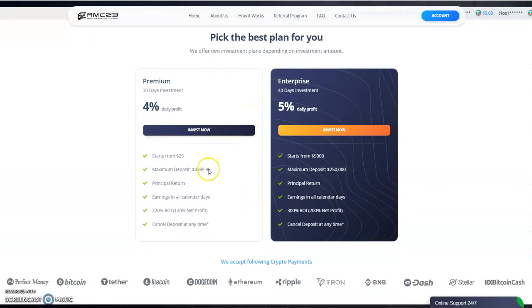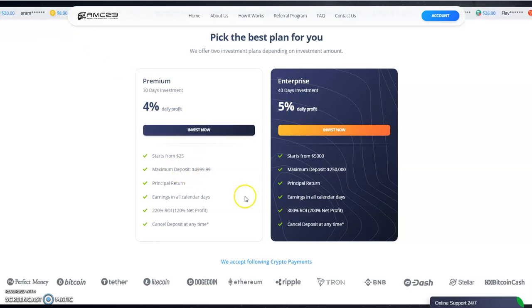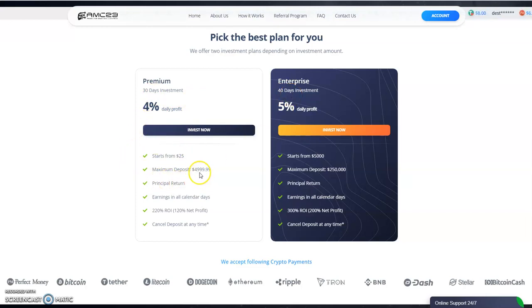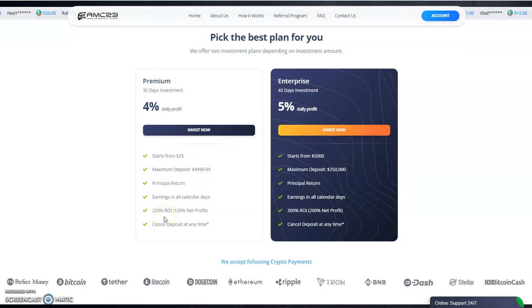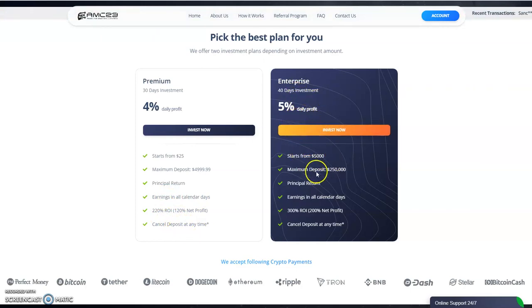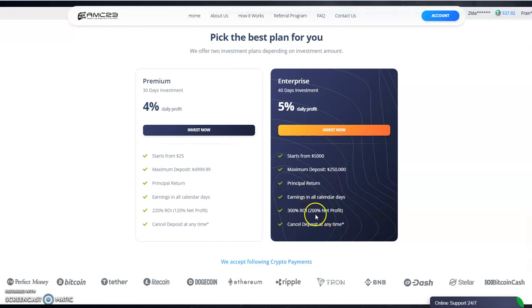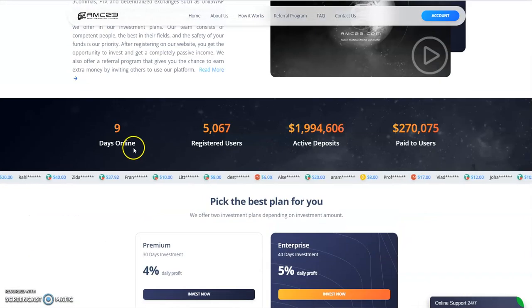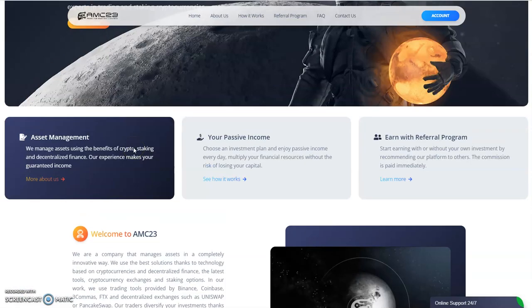You have a four percent plan, five percent plan. These are not daily forever like the DeFi3 is. These are set to 30 days here, 40 days here. The four percent daily is up to five thousand dollars on deposit, your principal gets returned, you're pretty much gonna make 120 percent pure profit. Enterprise is a 40-day five percent daily, five thousand minimum to 250,000, principal return. Perfect Money, Bitcoin, Tether, Litecoin, Doge, Ethereum, Ripple, Tron, BNB, Dash, Stellar, and Bitcoin Cash.